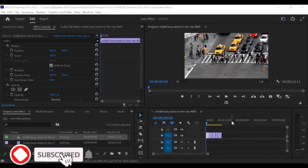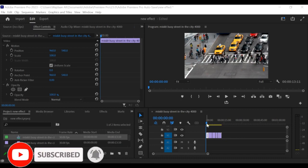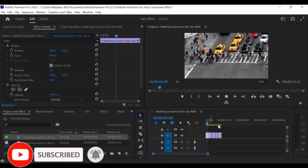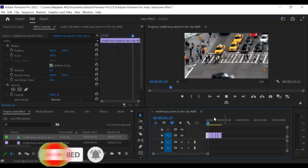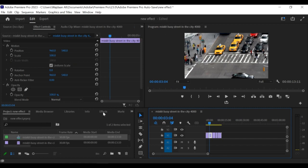Hey there! In this tutorial, I'll show you how to create a zoom effect with an adjustment layer in Premiere Pro. This technique is useful when you want to apply the same effect to multiple clips on the timeline.